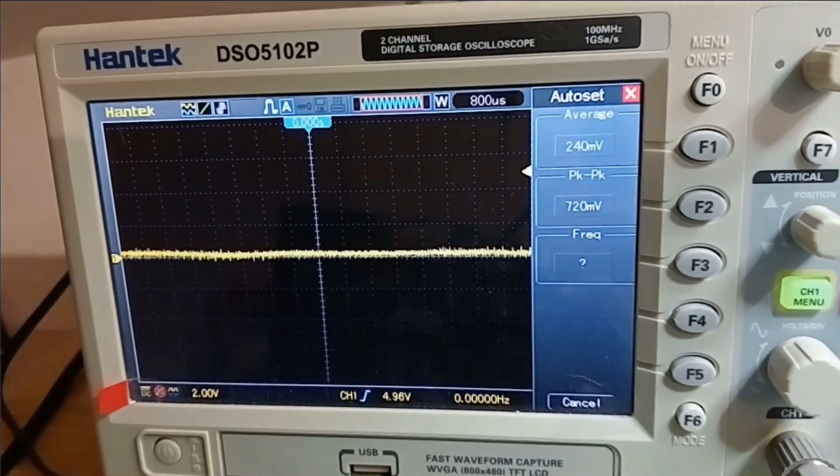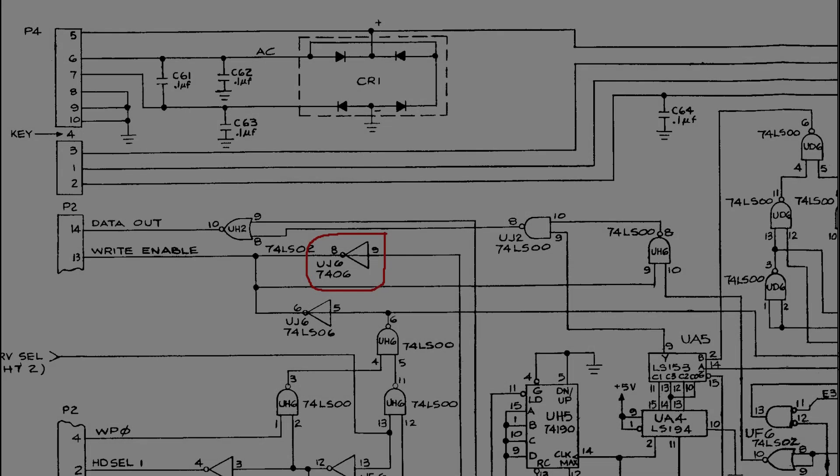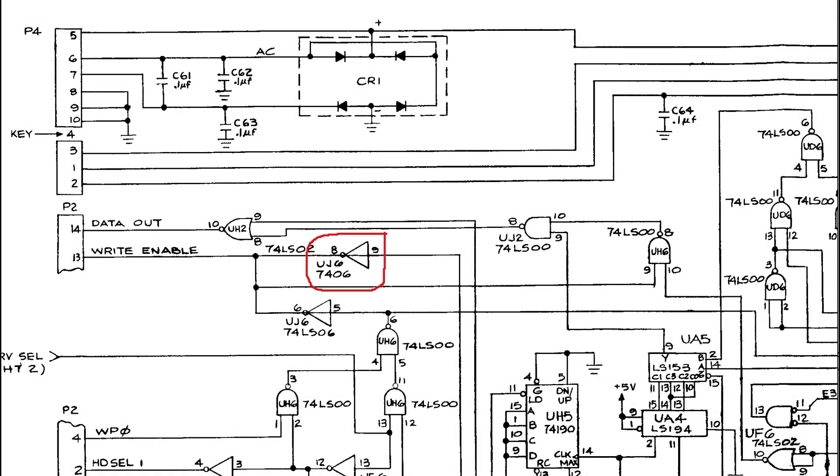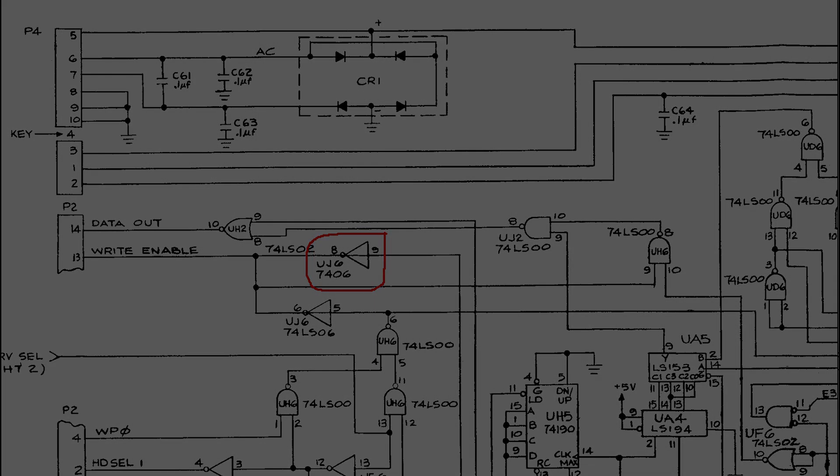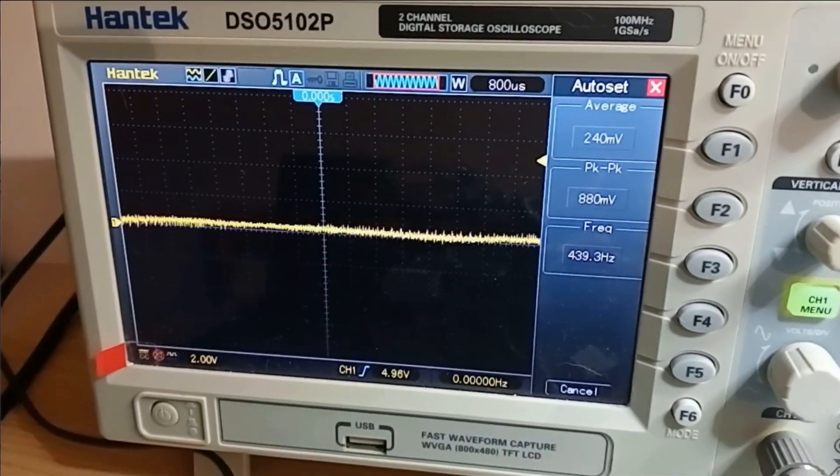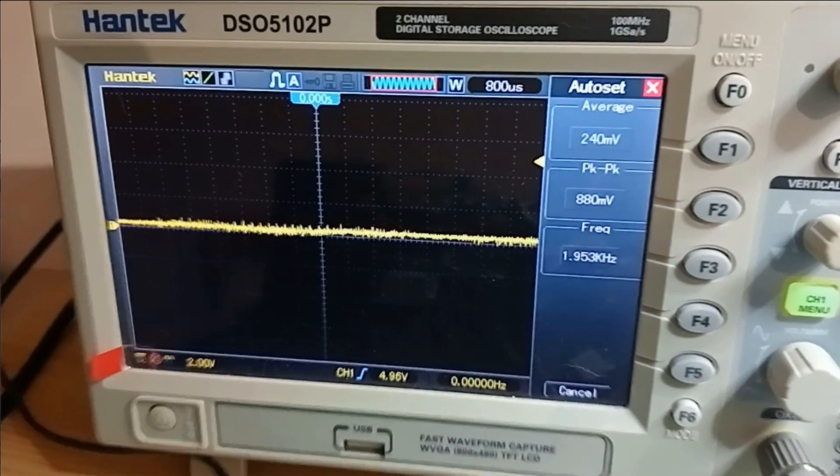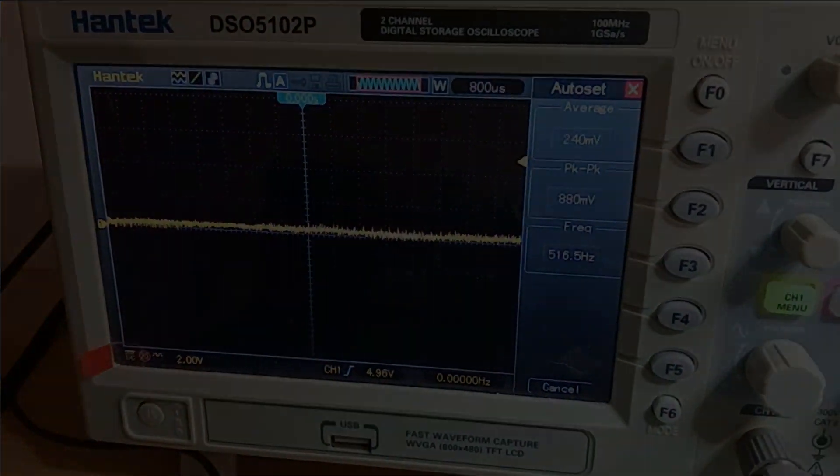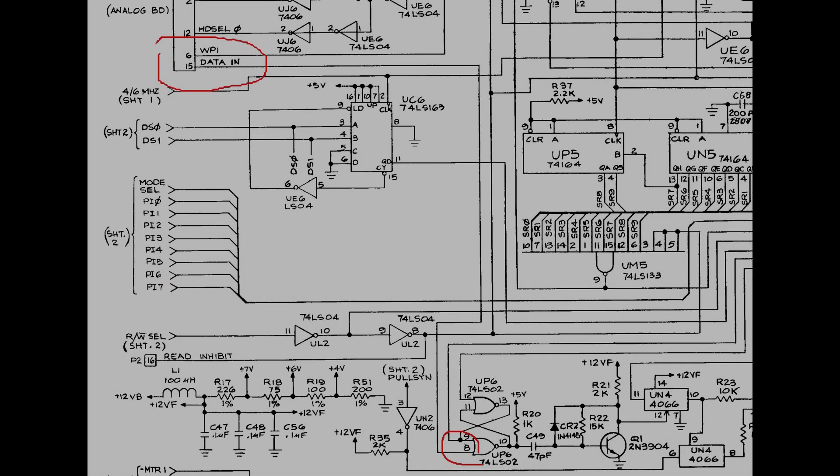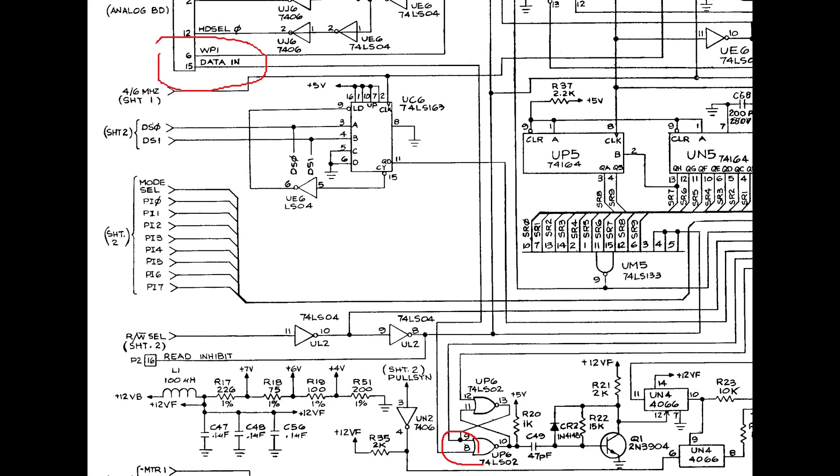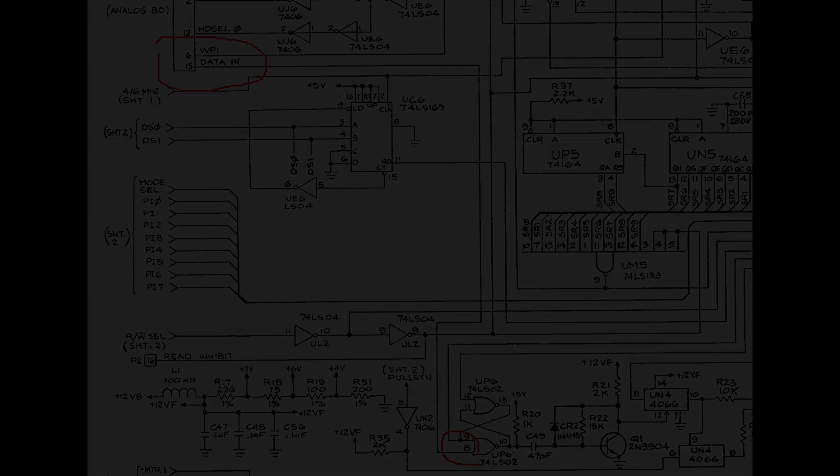Then we should check that the data out signal is pulsing as the track one gets written, so that's the next one. And we see a short activity. Another possible issue is the actual write enable signal that goes to the analog board. This of course depends from the main read-write signal that we already checked, but it is gated with the write protect signals coming from the drive mechanics. So it's always good to check if it's changing state when the track should be written. And yes, it seems working. And now let's see what we get on the read data line, as so far the write part on the digital PCB is giving no hints about what's not working. Data in is stuck low - it is not normal.